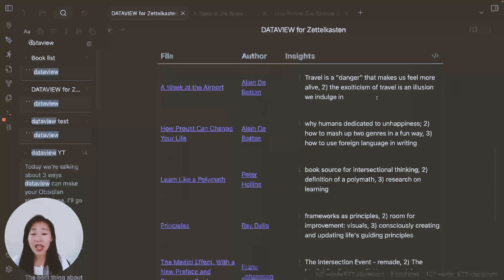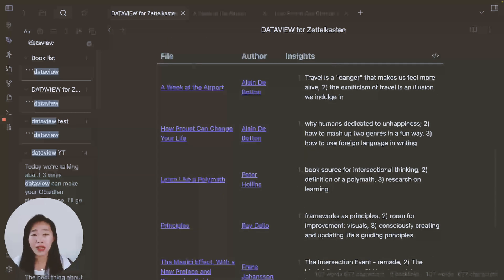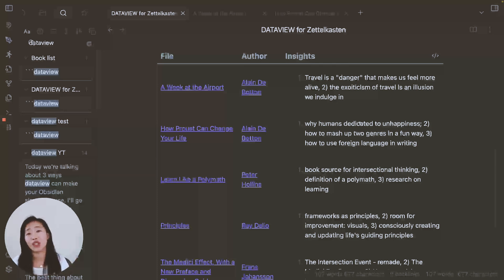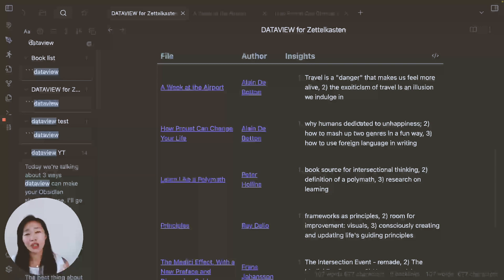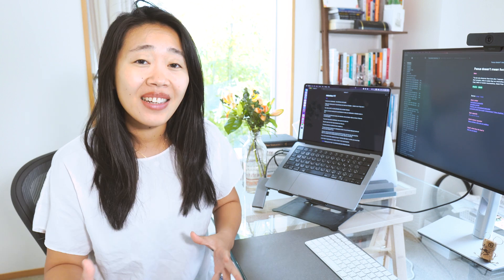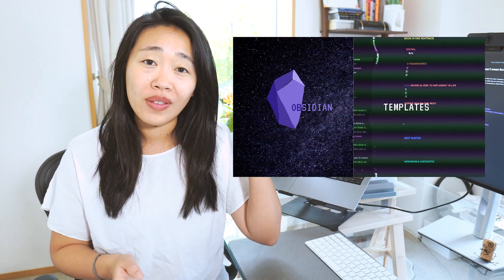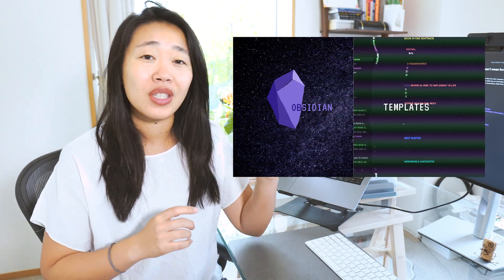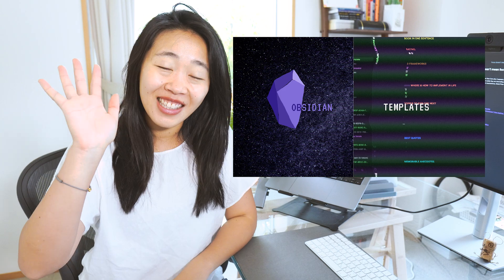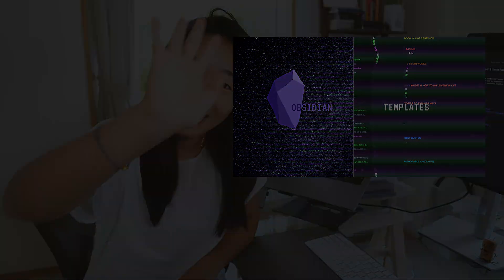And table in this sense, is a very powerful way to organize information you already have. But the thing is, you need to know in advance, which information you actually want data view to pick up. Since we don't want to annotate notes manually again and again, make sure to combine data view with templates, which I talk about here, and I'll see you in the next video. Bye.